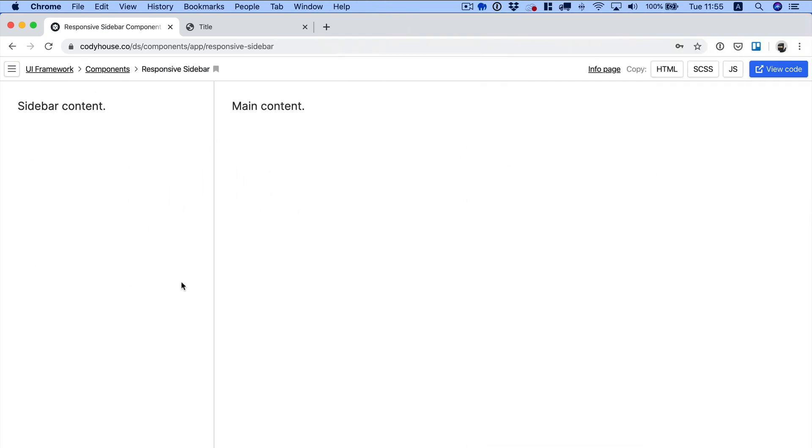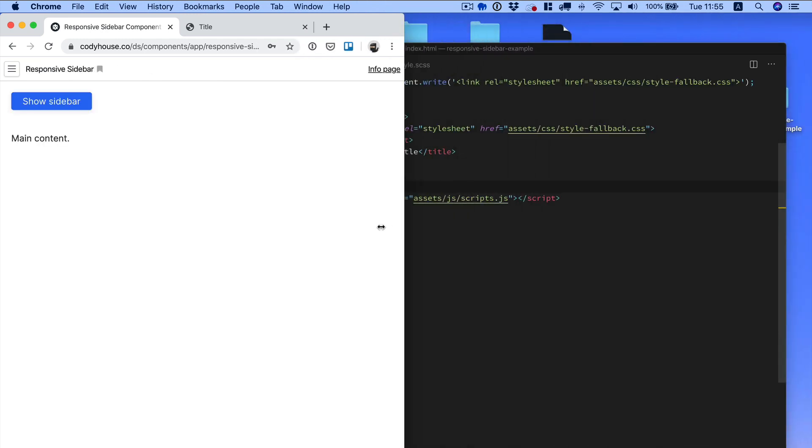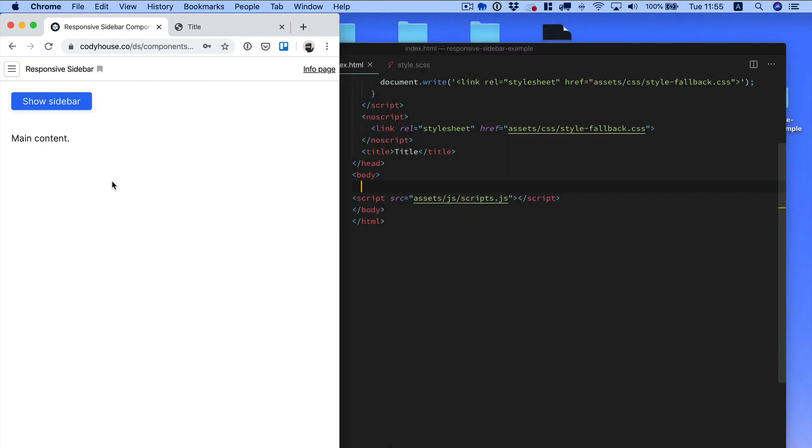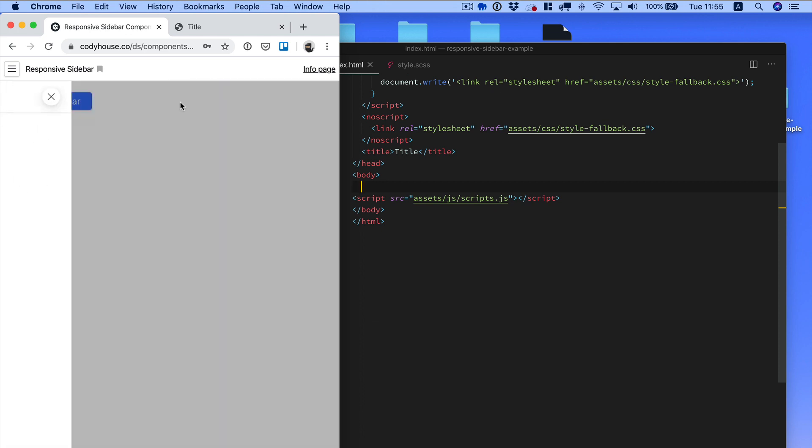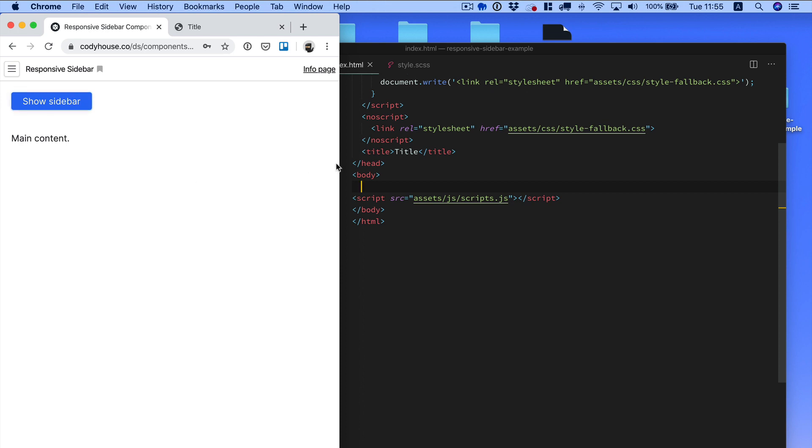But if we reduce the window, the sidebar disappears and now we have a button. When you click on the button, you trigger the animation of the sidebar. All right, so let me show you how you can add content to this component.